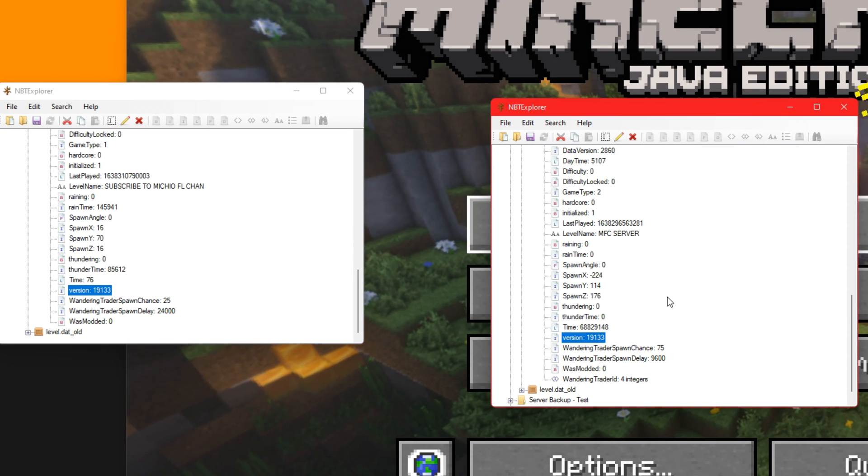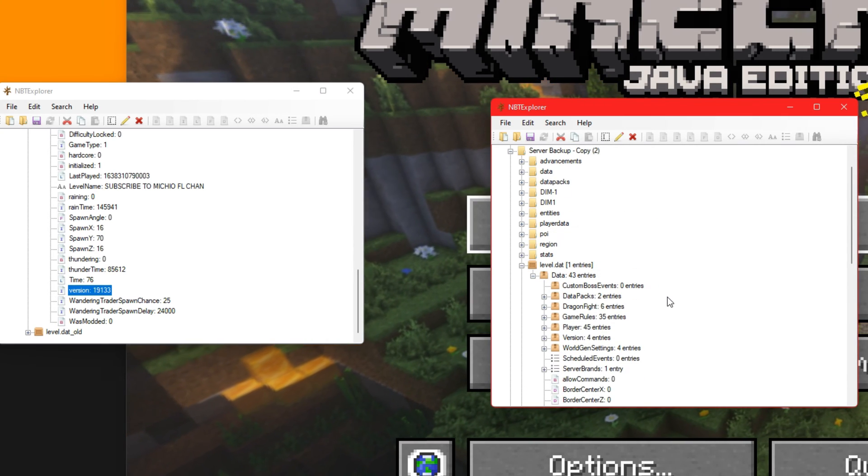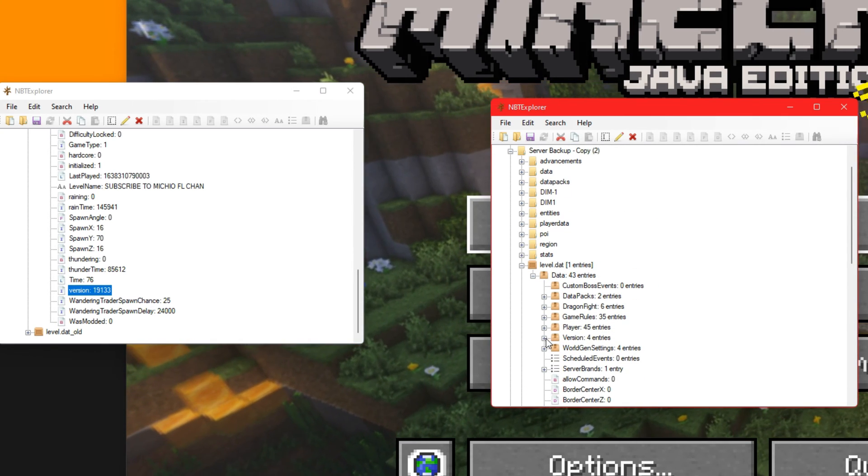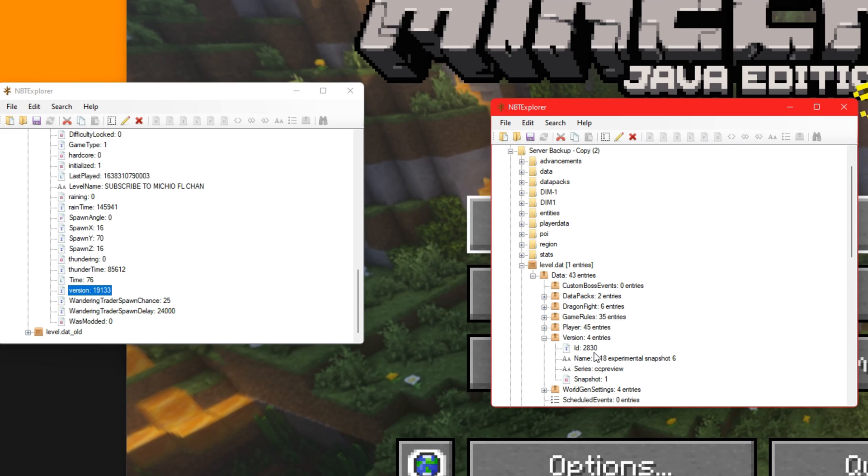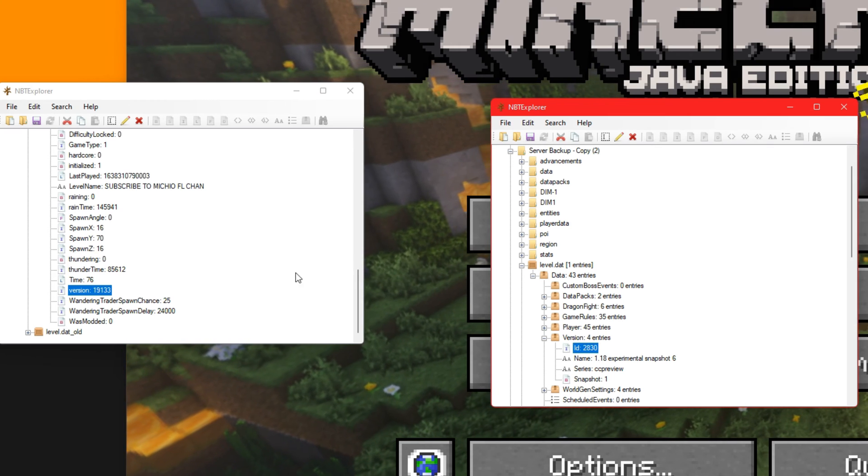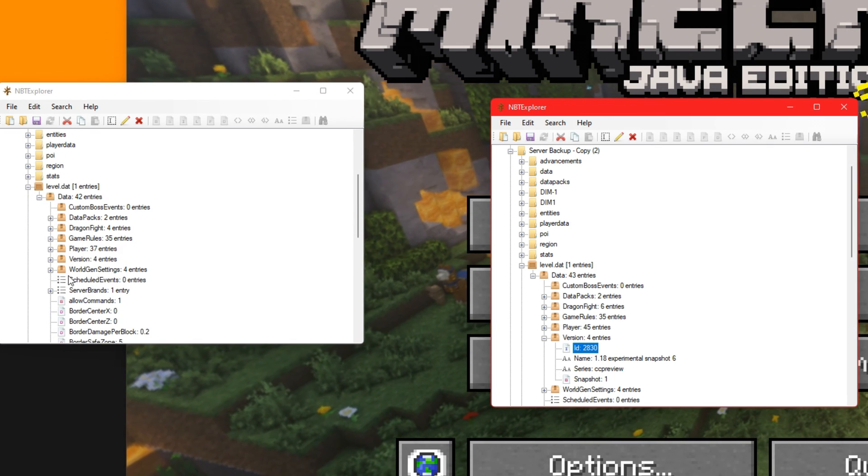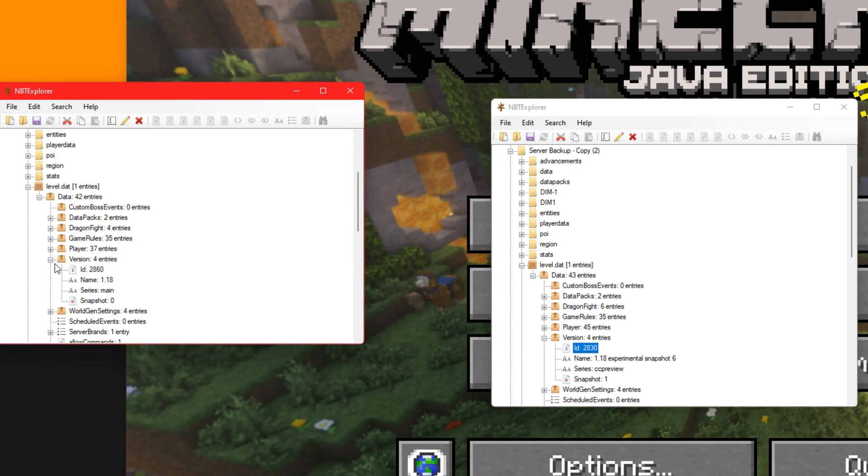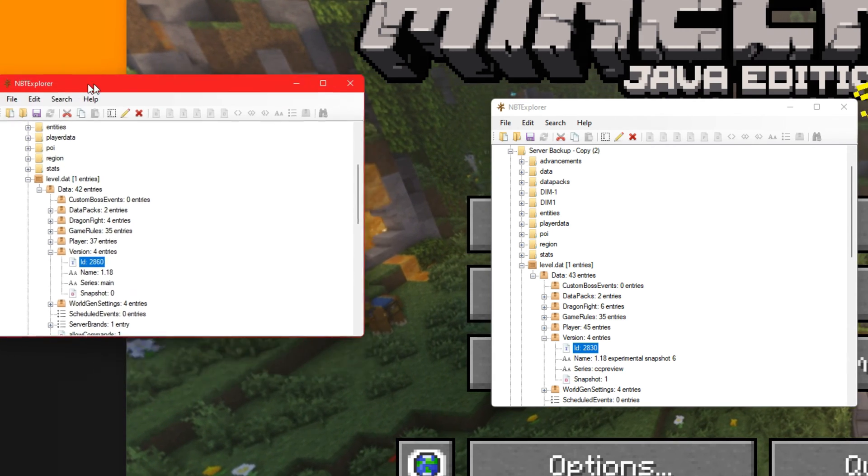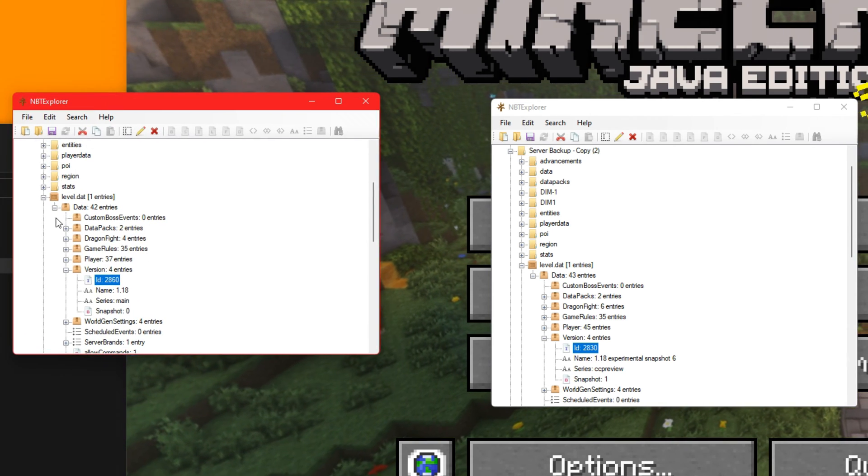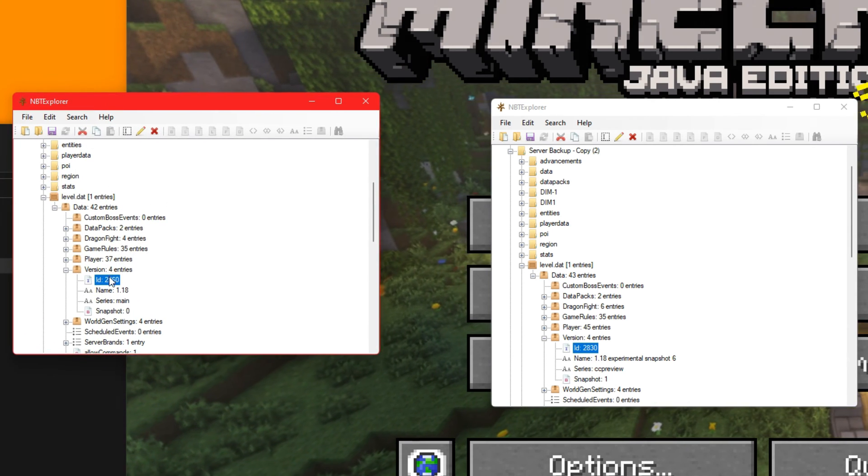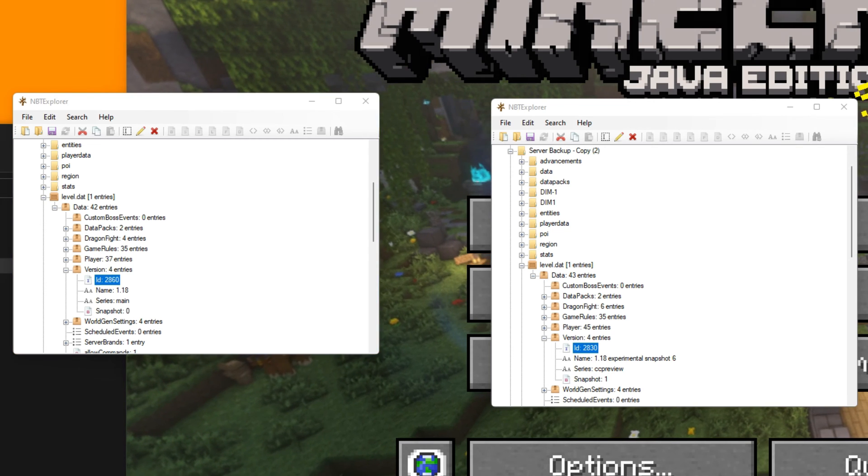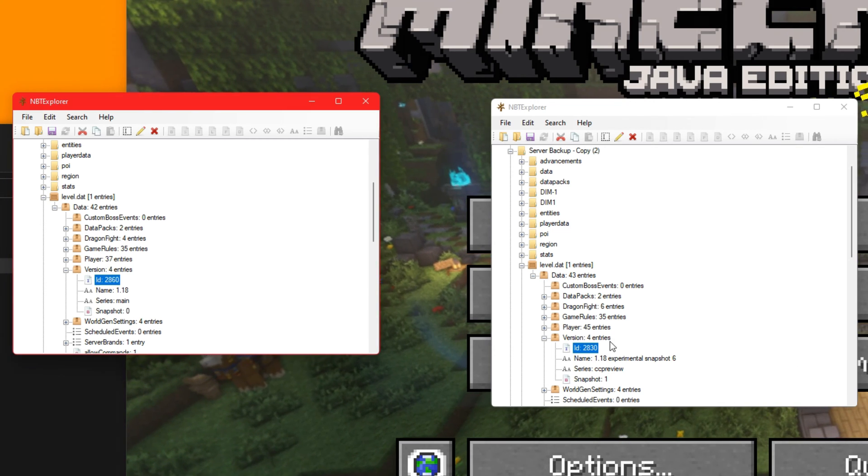And what you can do is you can go down to version and copy that number there. It says 19133. Then you go to the new one, it should actually be the exact same number. Paste it in there and click OK. Then what we need to do is go to version. And then this here is one of the main things we need to edit.